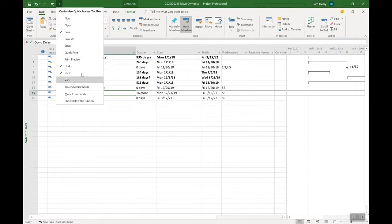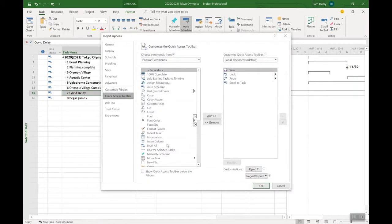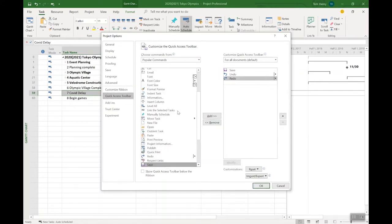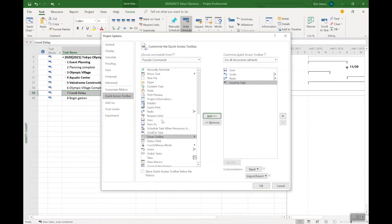Well, it's the same in any office application today. Come in here, click on the little drop-down arrow, more commands. You see on the left-hand side a whole bunch of actions that you can add. To add the scroll to task, if it's not there already, you can come in here, type S on the keyboard, scroll down, scroll to task, add that one in too.